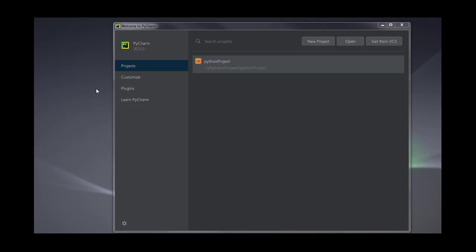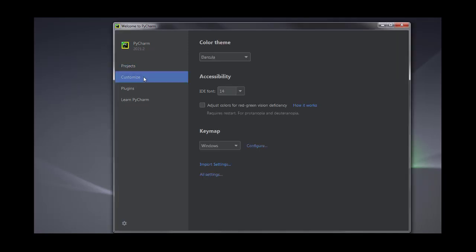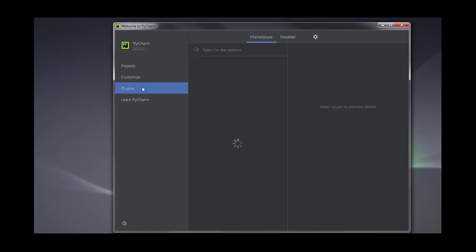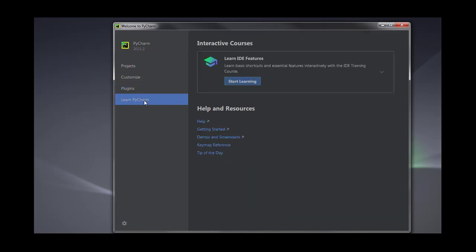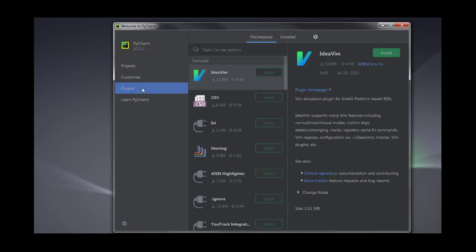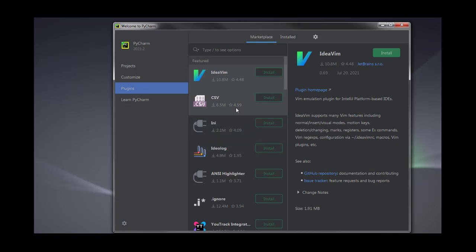Let's open PyCharm. Here you can see four different tabs: one is the Project, another one is the Customize, third is the Plugin, and then Learn PyCharm. There are different plugins — if you want to install any kind of plugin you can just search it and install it.